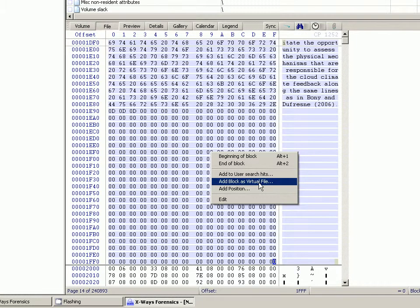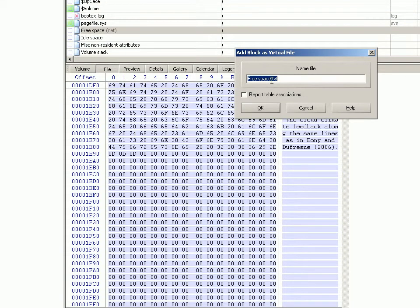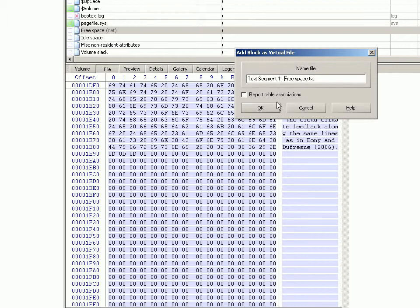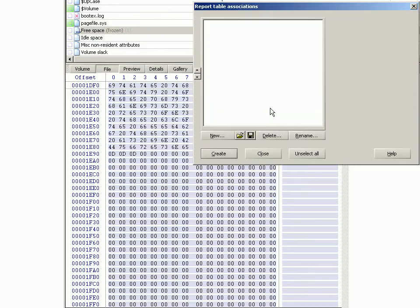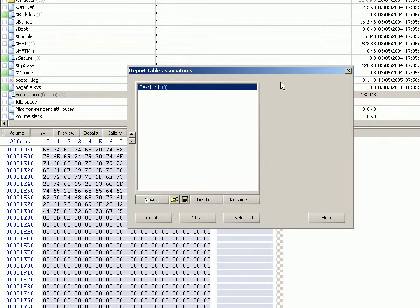What this will do is add this segment as a child object to the free space. When we click that, it asks what we want to give it a name, so we'll call this 'text segment one free space'. We'll set the box to create a report table association at the same time. Notice there aren't any options here because this is just a child object to free space.